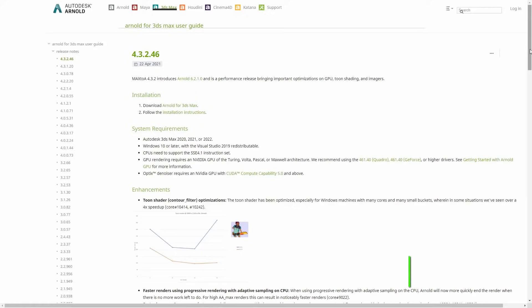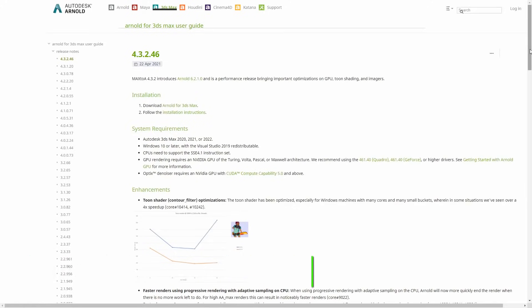Hello, welcome to 3ds Max news! On these videos, we are checking all the news around 3ds Max this time for the month of April.